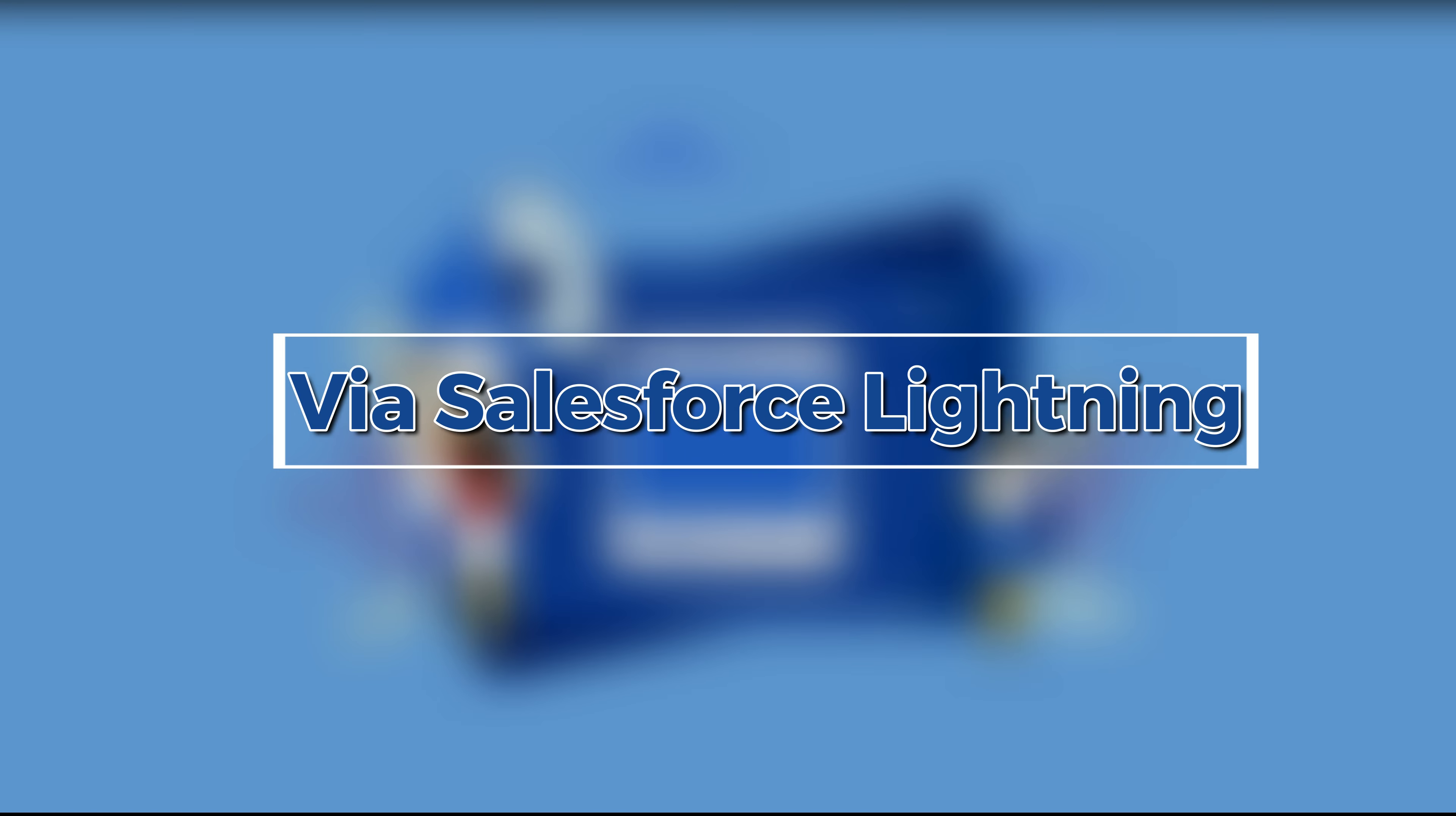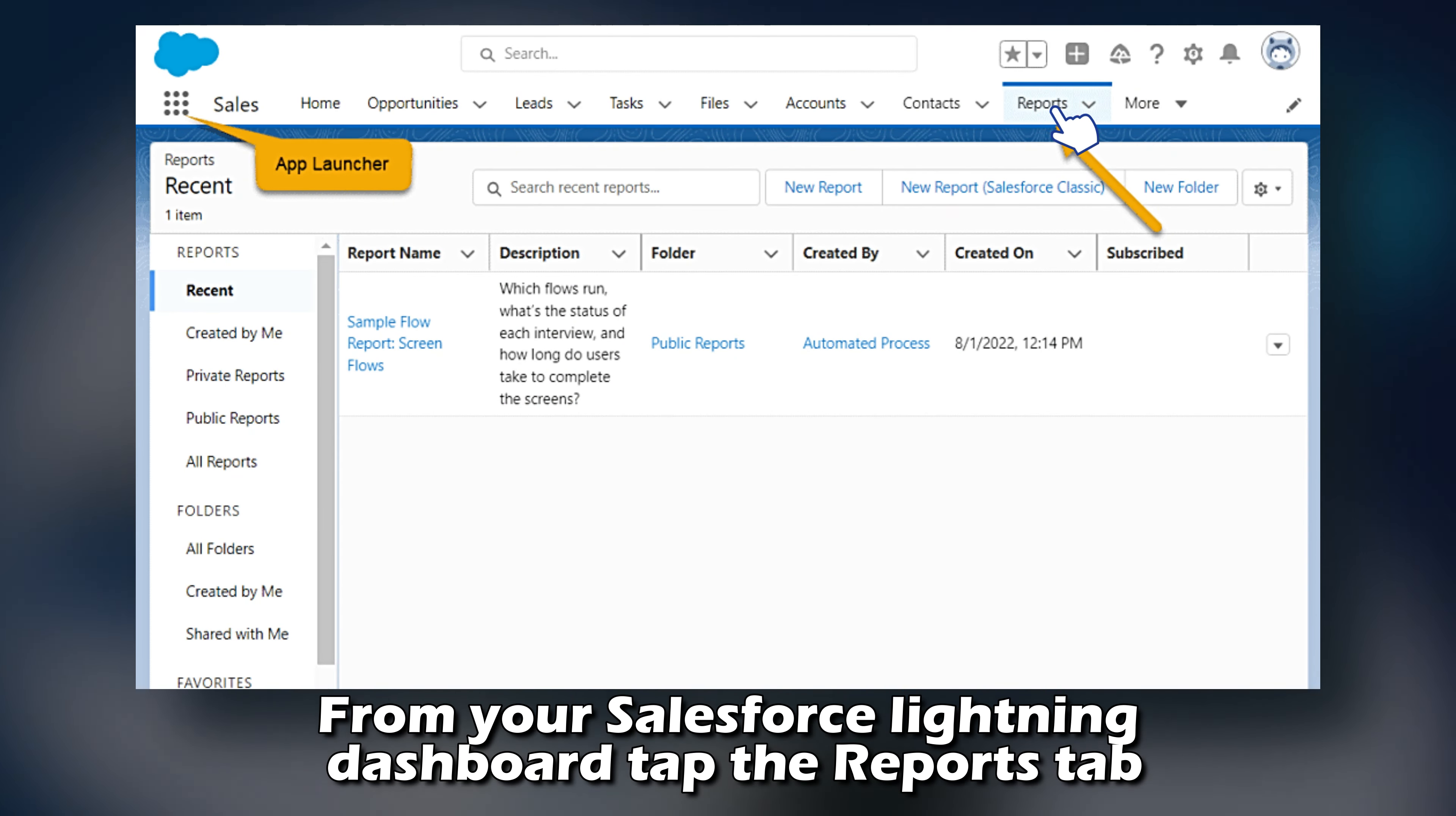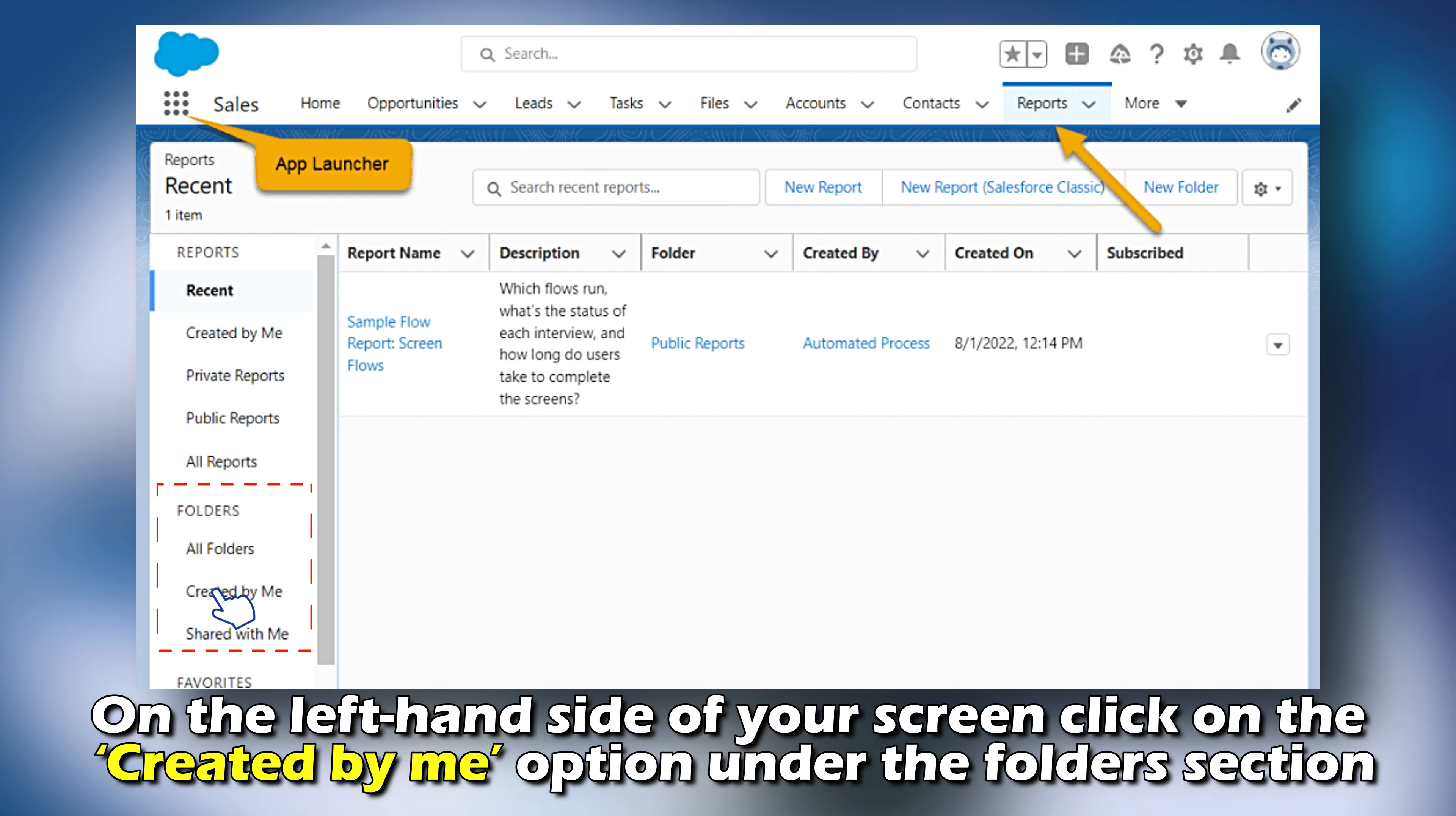And in today's video, we'll talk about how to share a report in Salesforce. Watch the video until the end to learn how you can do this.